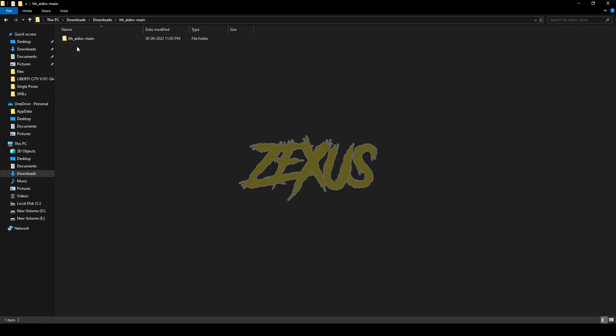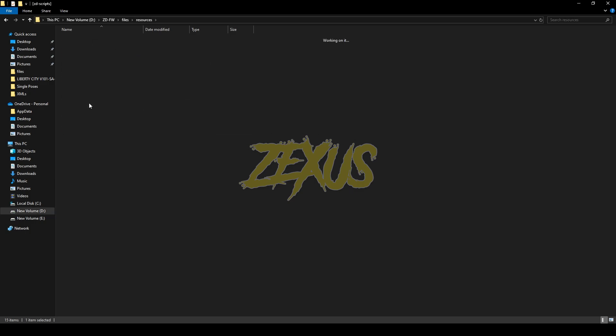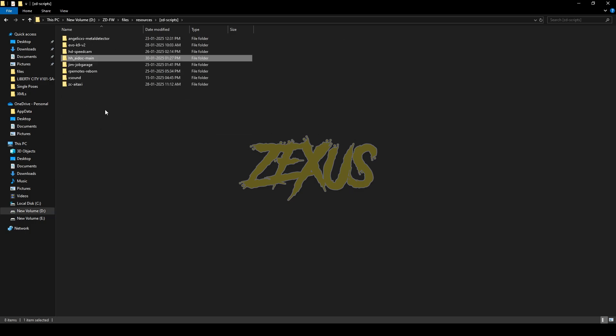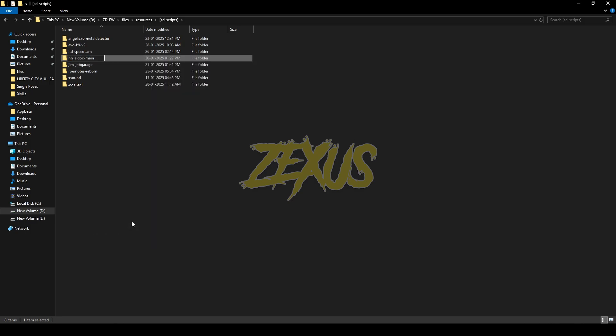Now open the file, then copy this file from here and paste it into your FiveM resource folder. So I'll be pasting it over here, just like this. Now rename the file and remove the main from the name.